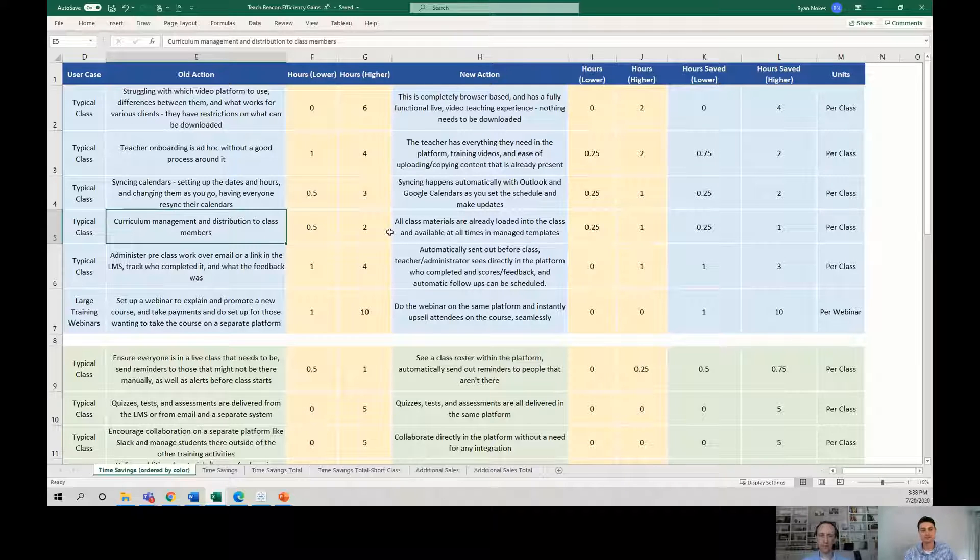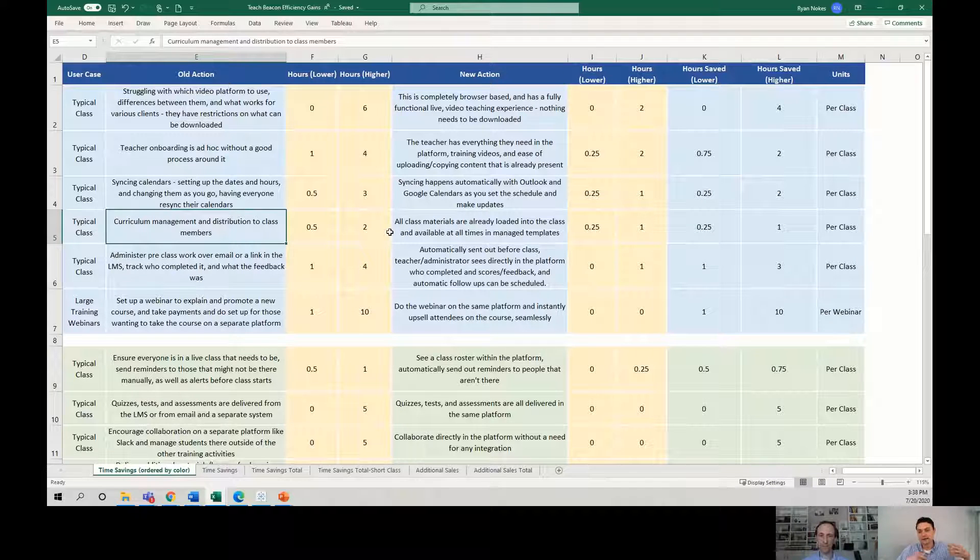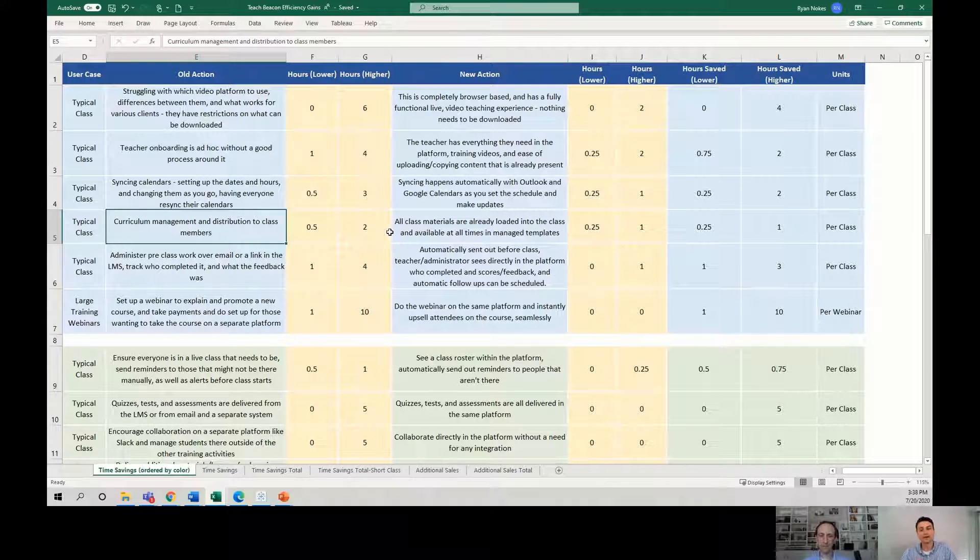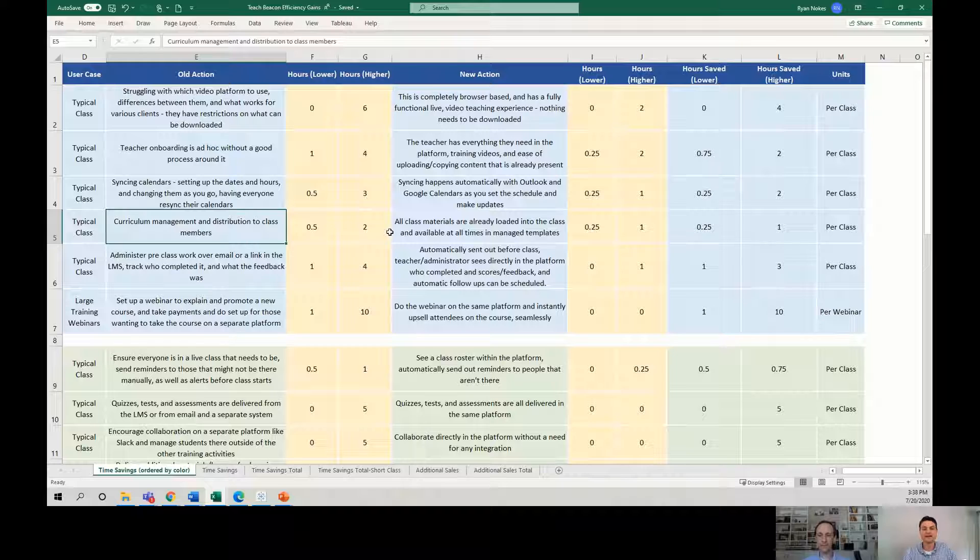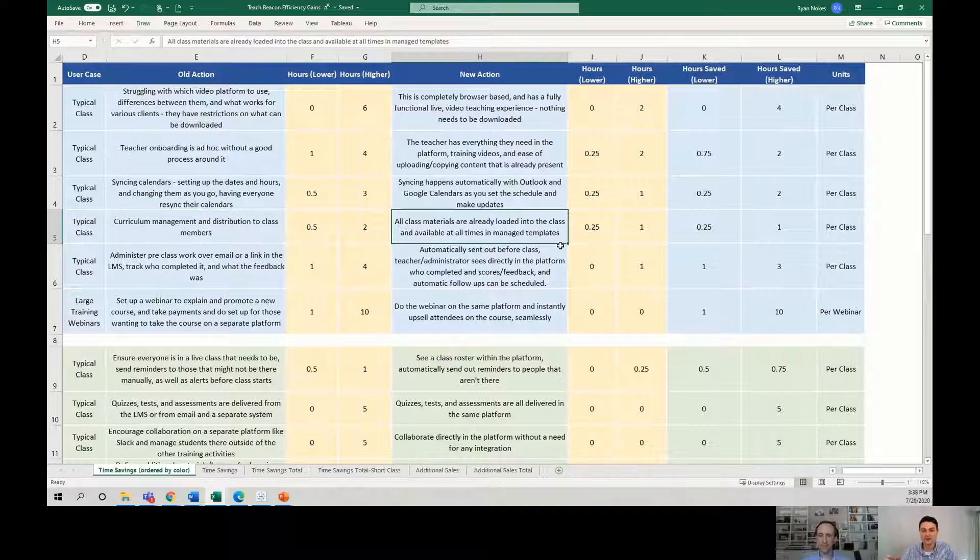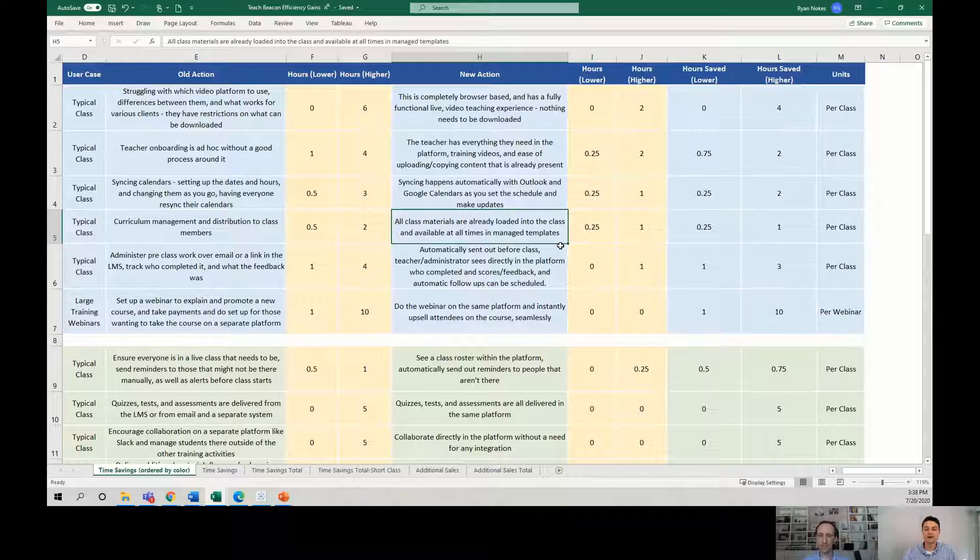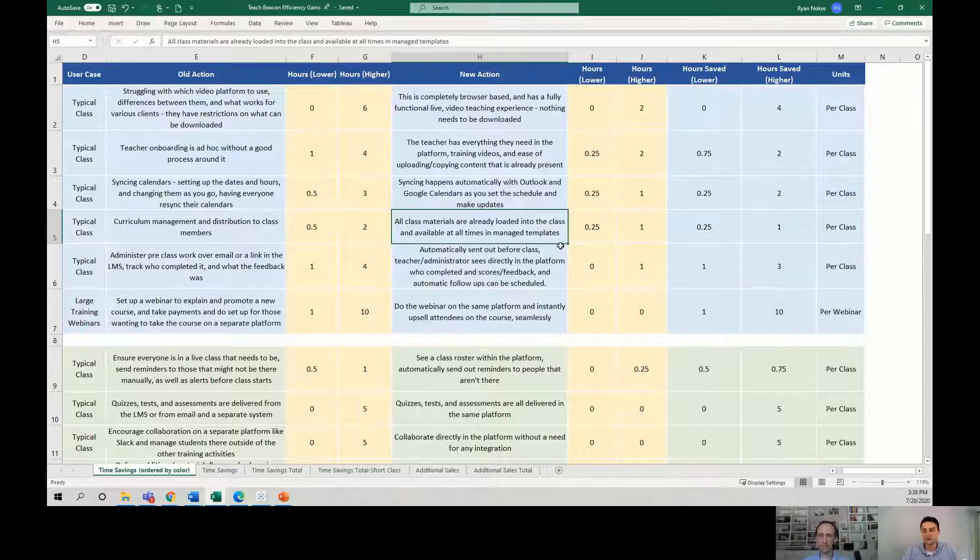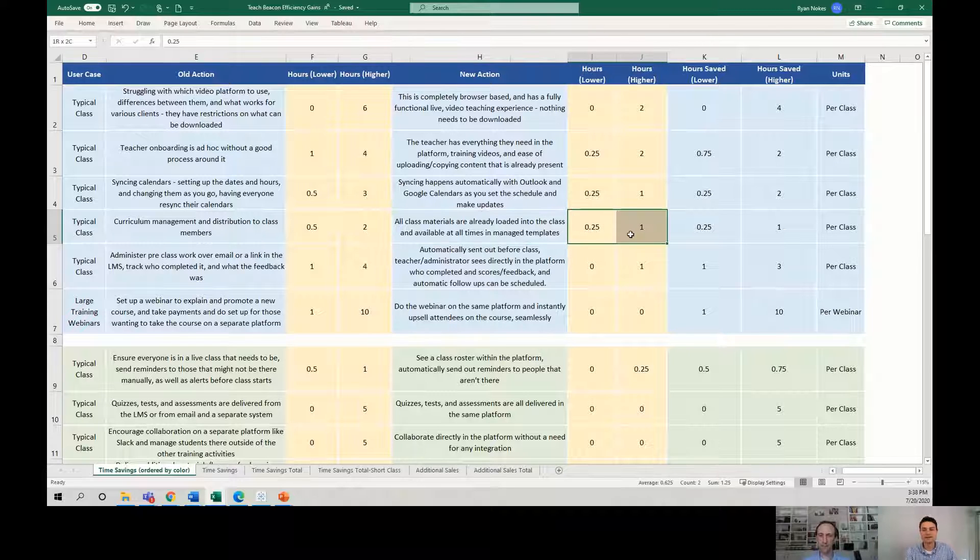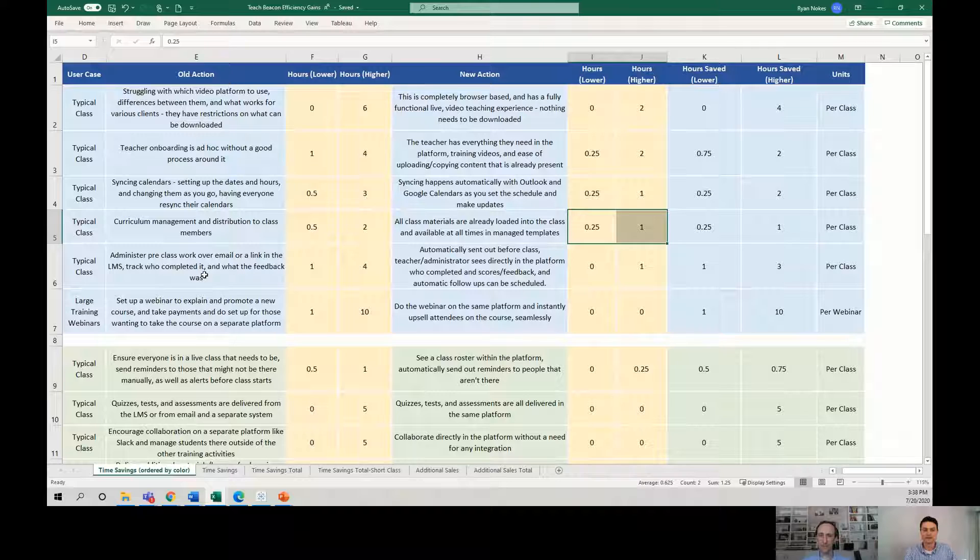Curriculum management and distribution. This is another manual process, getting the curriculum, sending it out, or making sure they know where to log in and where to get it. If it's all loaded into the class and it's available right there, you log into your platform. There's the class. Here's the curriculum right there on the right. It's not like you have to download it and save it, store it, find it, do all this communication. So again, we've shaved off time.